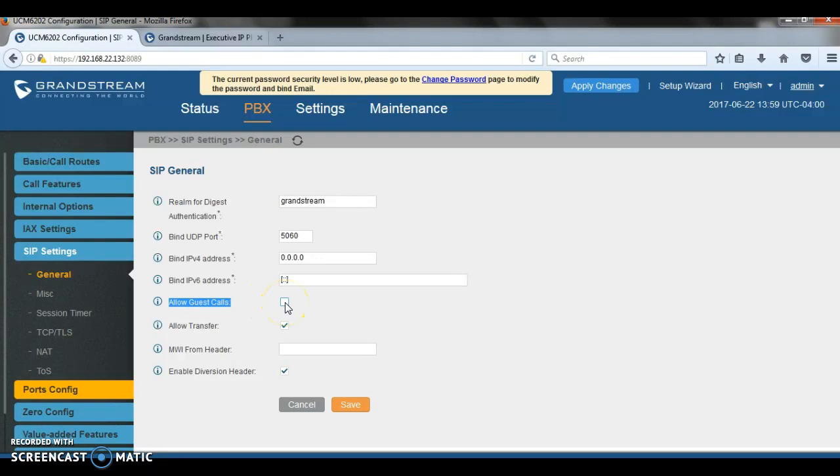If a carrier tells you, for example, check this one, make sure you call the Grandstream support and you check the options and the cases where you need to enable that option.